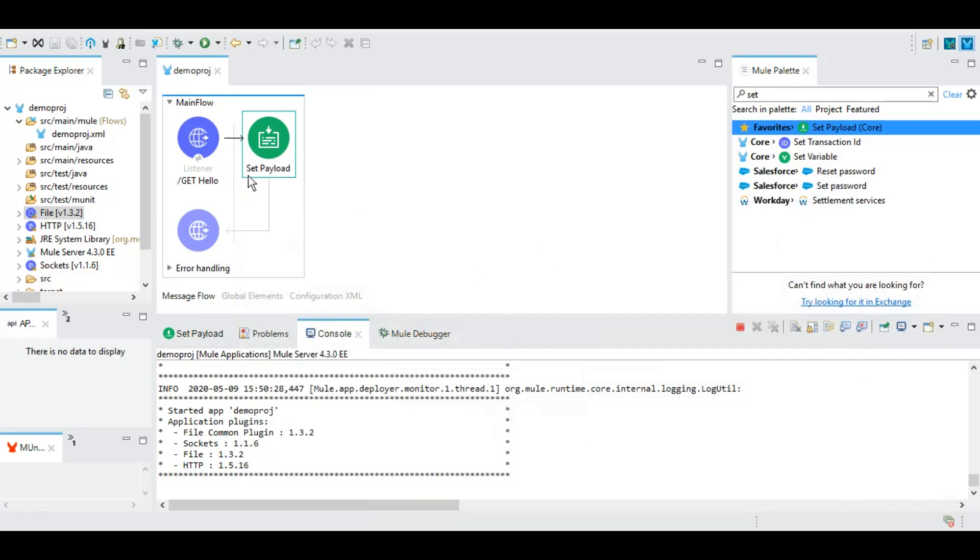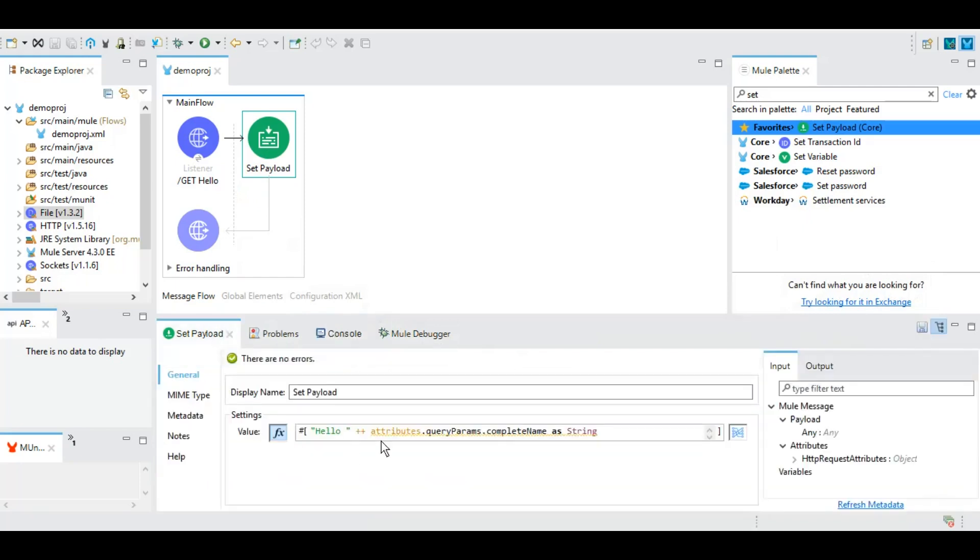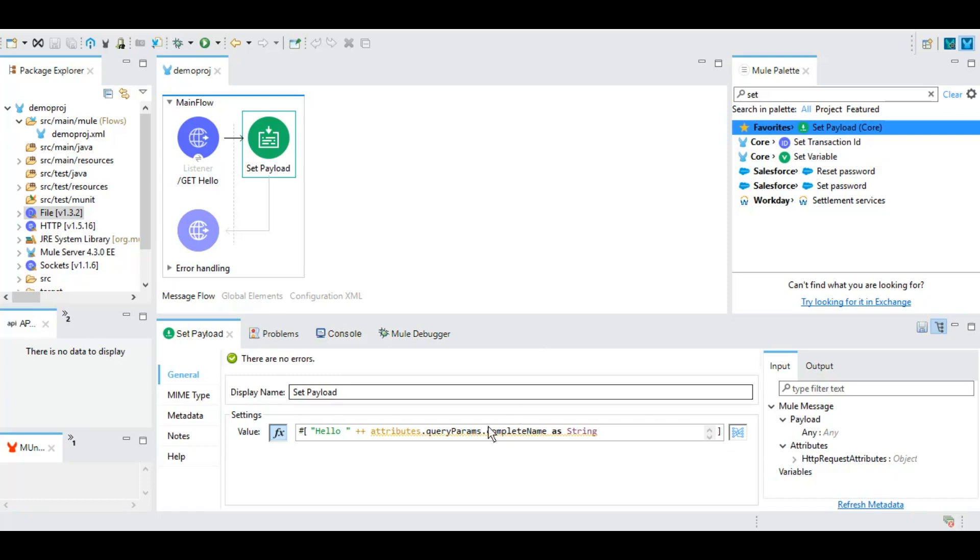So that's how you take input from the user as part of attributes query parameters, and you can manipulate it the way you want. You can either use it to call a different service, you can do whatever you want with it. Similarly, if you pass as a POST, you pass something in body, that will be part of payload. Like in query parameters, the name that we are passing as query parameter is part of attributes.